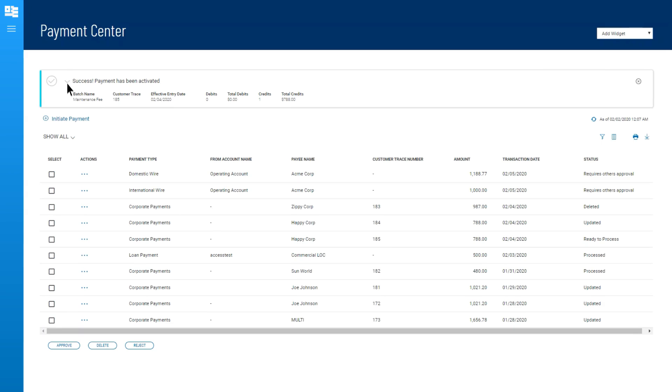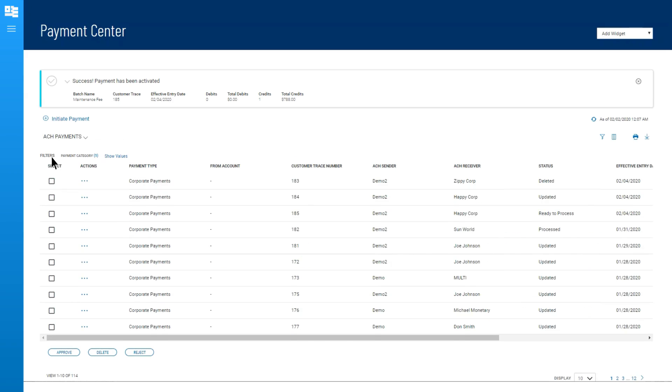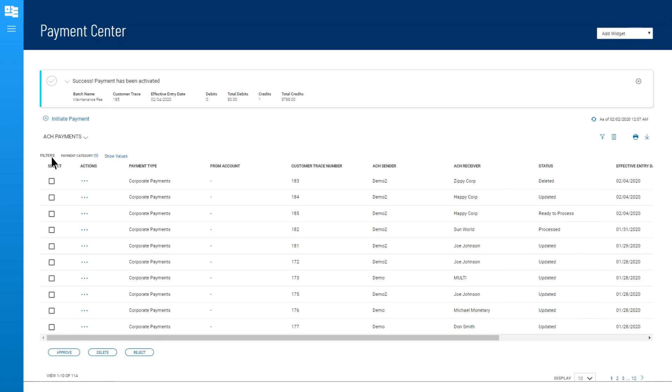The Payments widget comes with four delivered views for more convenience. Select ACH Payments to see a complete list and status. You can see the ACH payment just submitted is listed here with the current status. Thank you for watching this video.